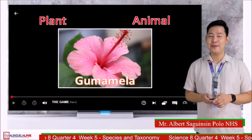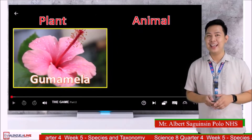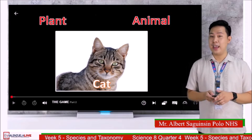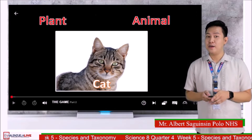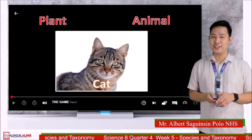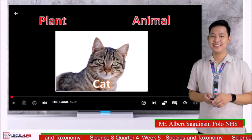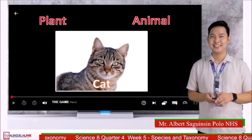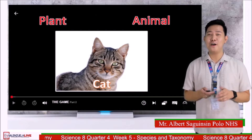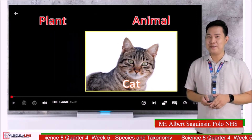Good job — it is a plant. Second organism — is it a plant or an animal? Comment your answers. Wow, you are all correct — cat is an animal.